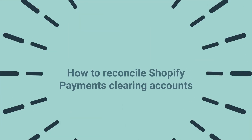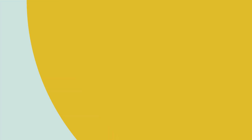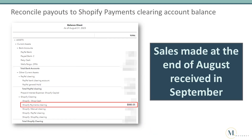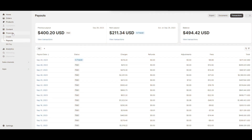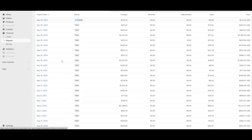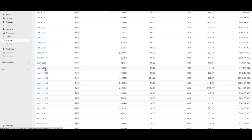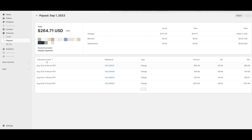Let's go over how to reconcile Shopify payments clearing accounts. On the balance sheet, we can see that the balance in the Shopify payments clearing account as of August 31st is $986.05. This represents sales made at the end of August that were received in September. We'll start in Shopify by going to Finances and selecting Payouts, scrolling down to the last payout in August, and opening the payout for September 1st.